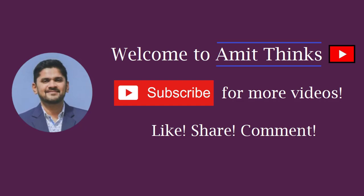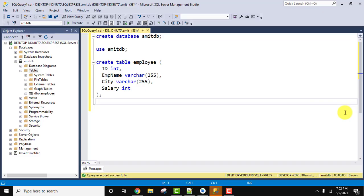Hello guys, welcome to AmitThings. In this video we will see how we can insert records into a table in SQL Server.